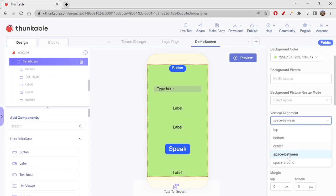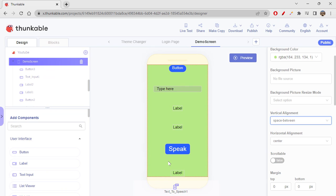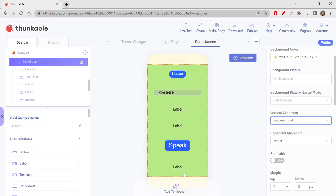'Space between' makes the first component stick to the top, the last component stick to the bottom, and all other components align themselves with equal spaces between them. 'Space around' leaves some gap on the top and some gap on the bottom, and then the elements are equally spaced across the complete screen. So space between leaves no gap on top and bottom, while space around leaves some gap on top and bottom, and all elements align with equal spaces between them.